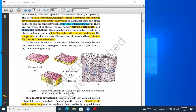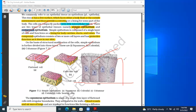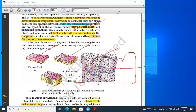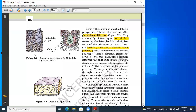Moving to the types of epithelial tissues: on the basis of the number of layers, epithelial tissues can be divided into two types — simple epithelial tissue and compound epithelial tissue. Simple epithelial tissue consists of only a single layer of cells. A multi-layered epithelial tissue is known as compound epithelial tissue.